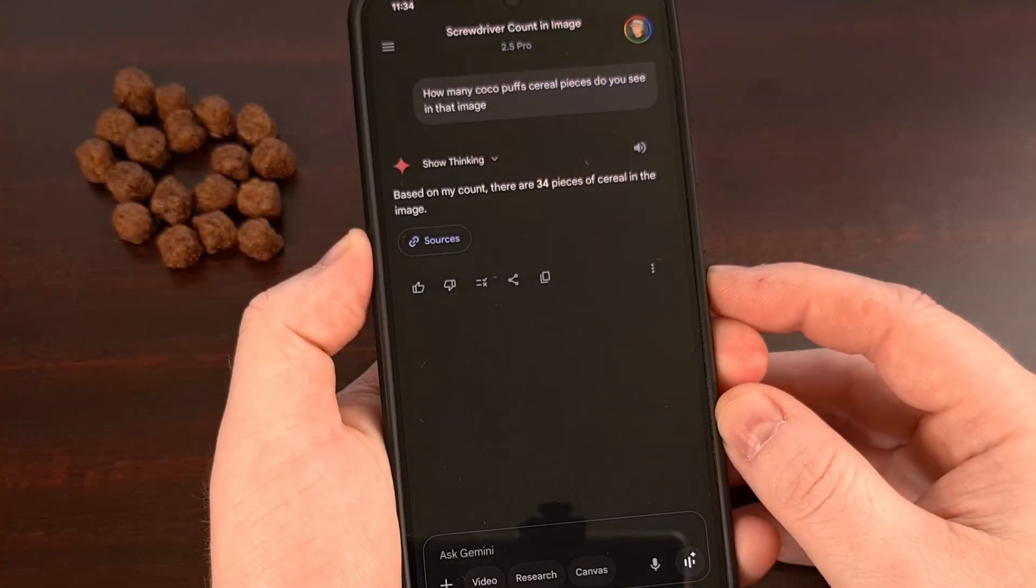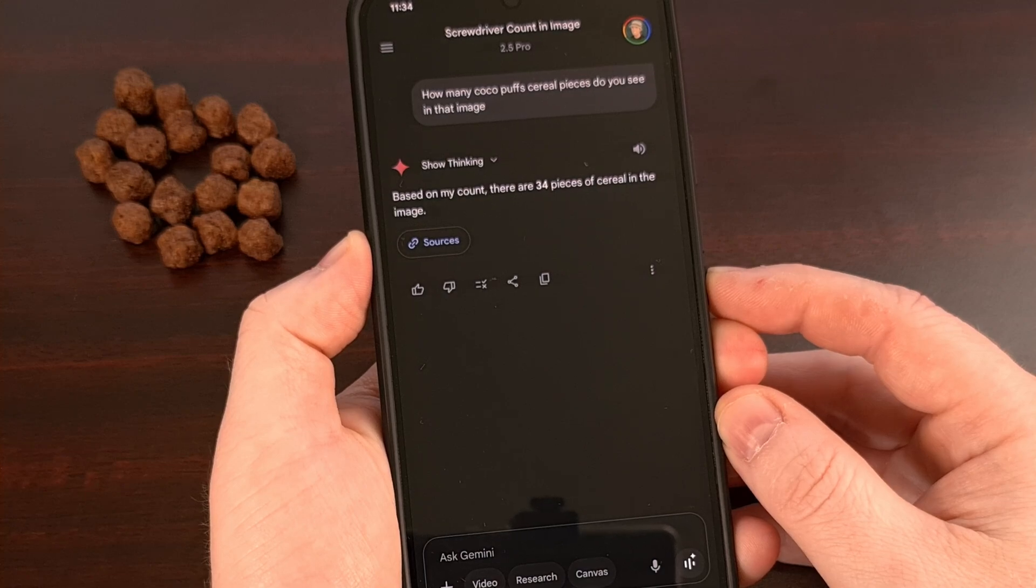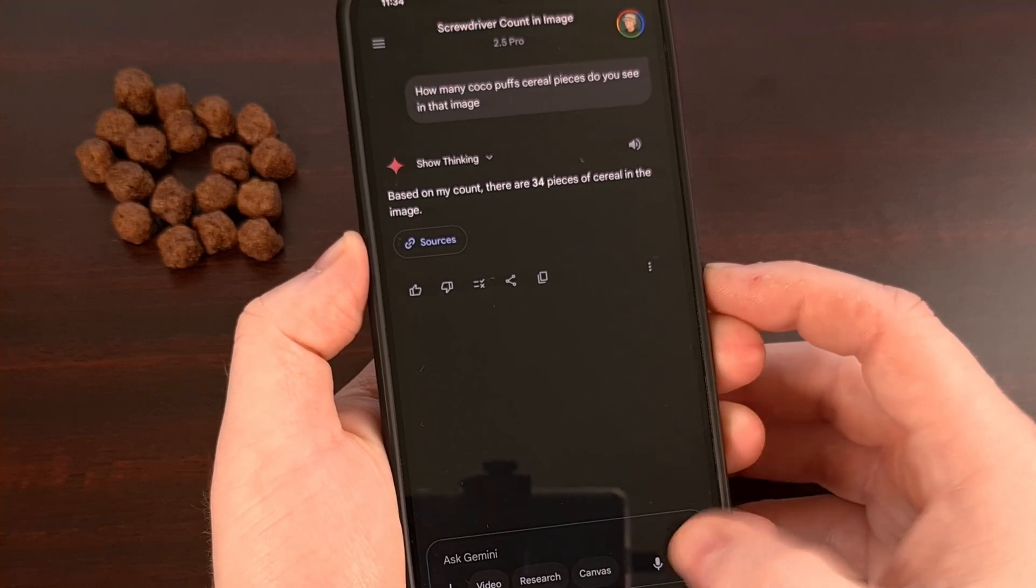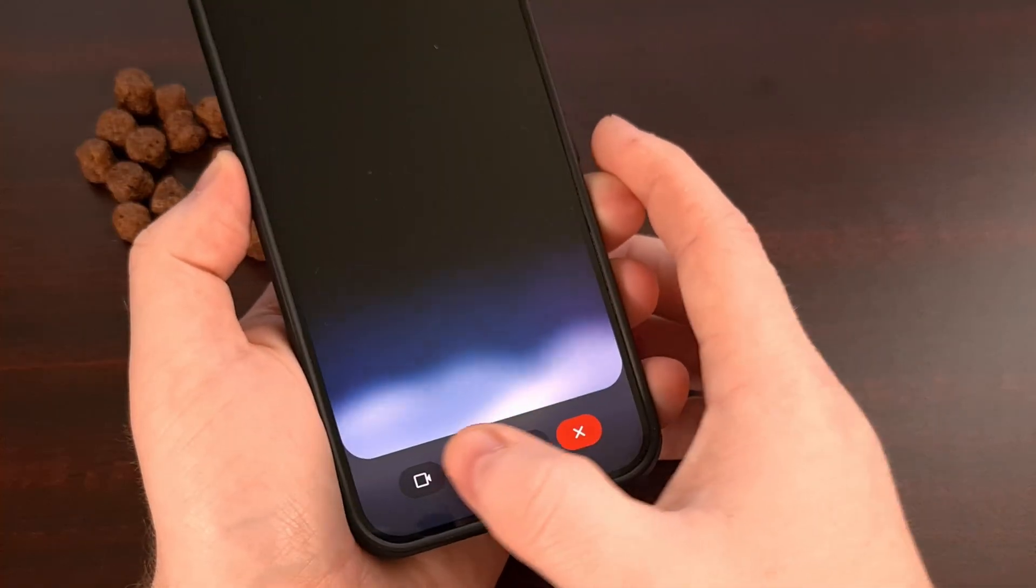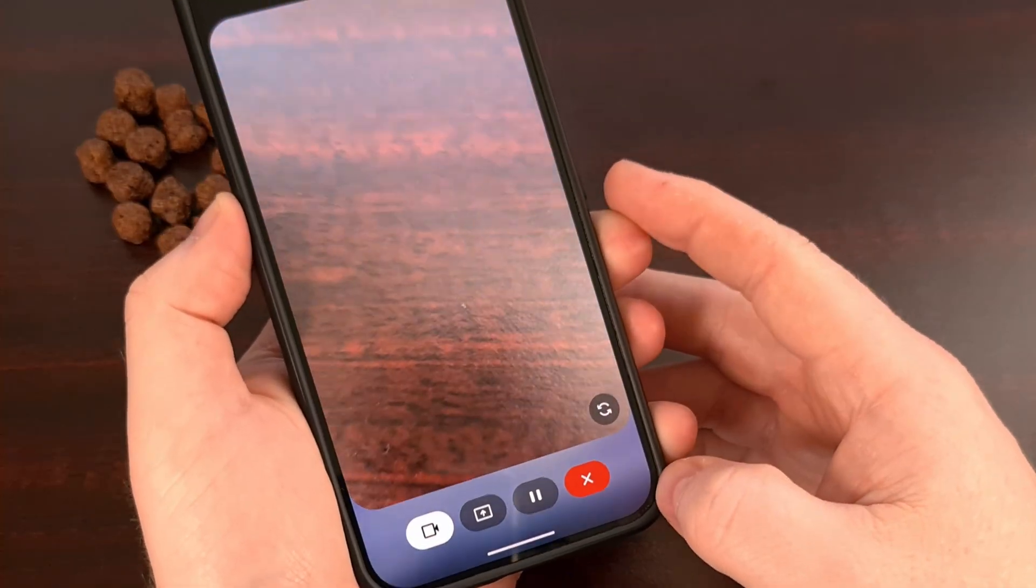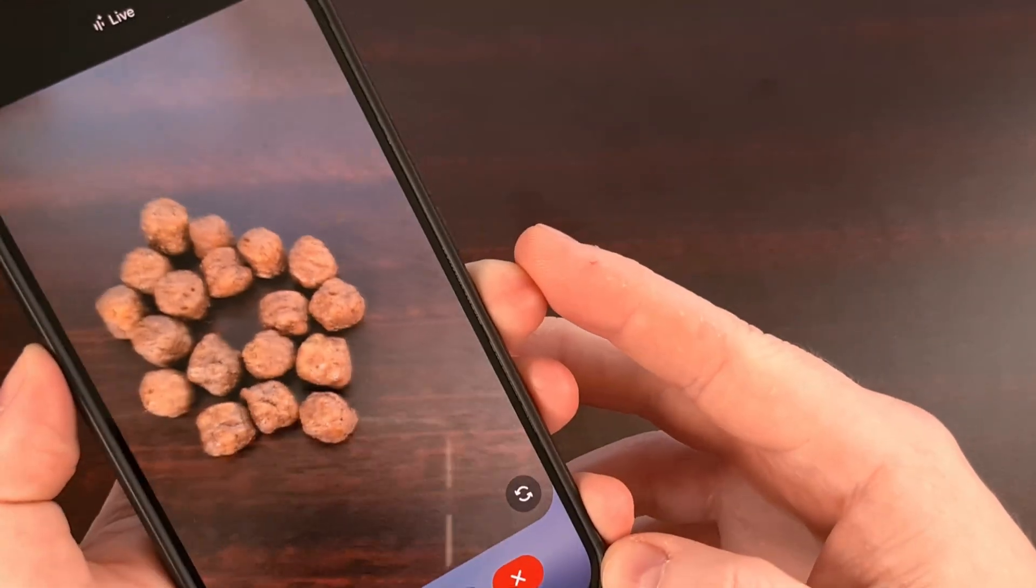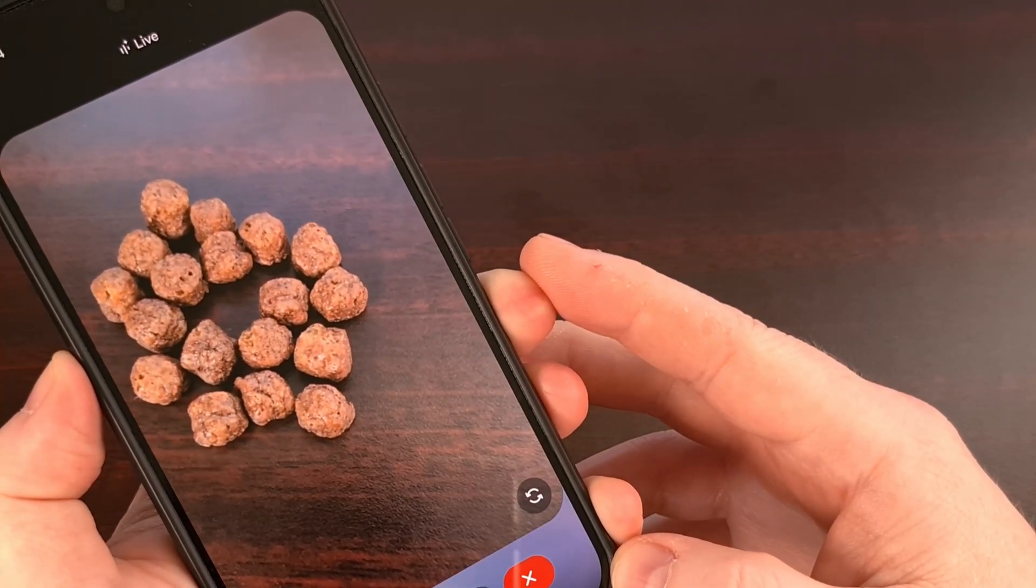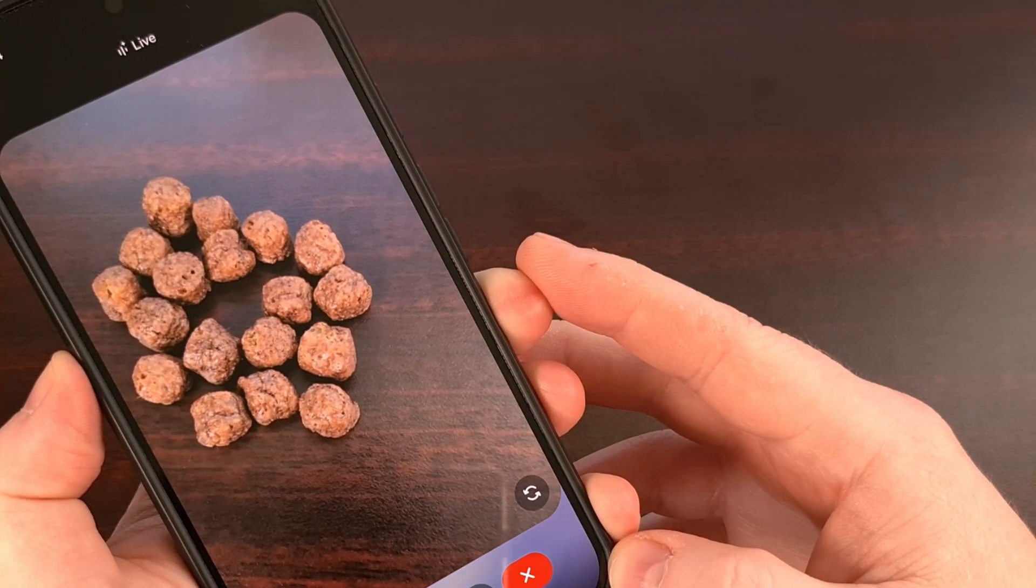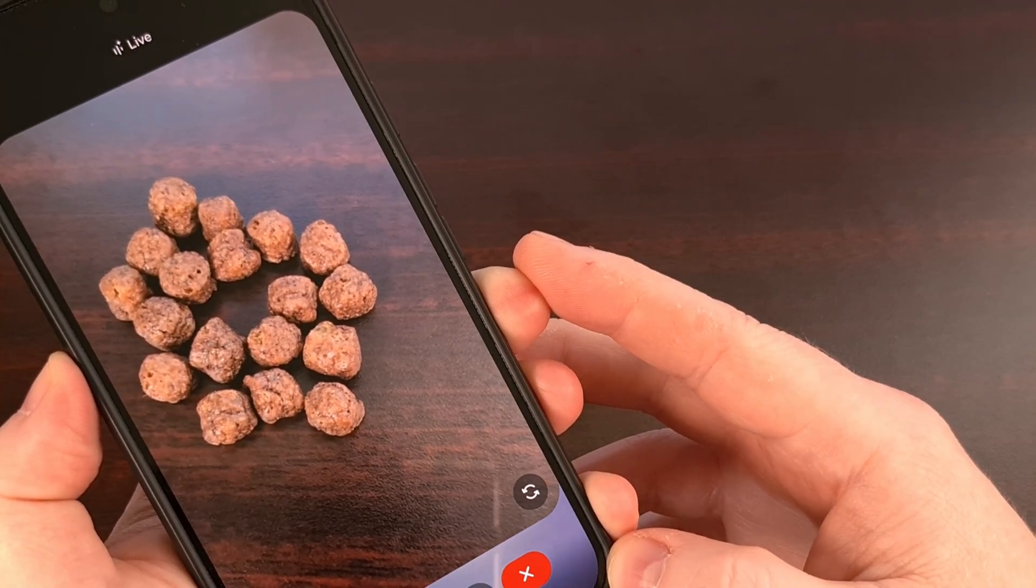And you can do this with Gemini's live feature as well. So we initiate live, tap the button to bring up the camera viewfinder, and then we ask it, how many pieces of Cocoa Puffs cereal do you see on this desk?